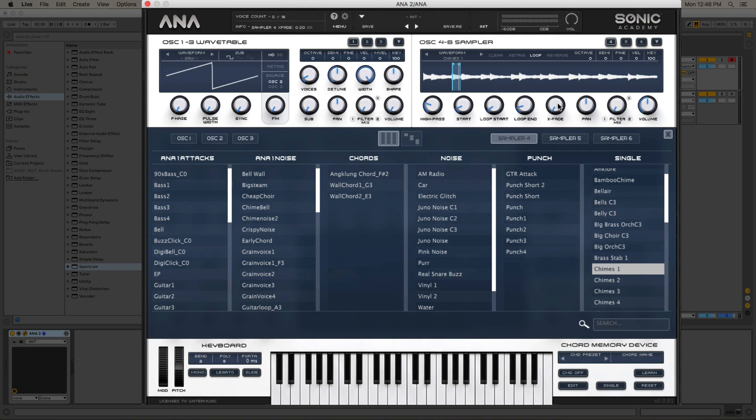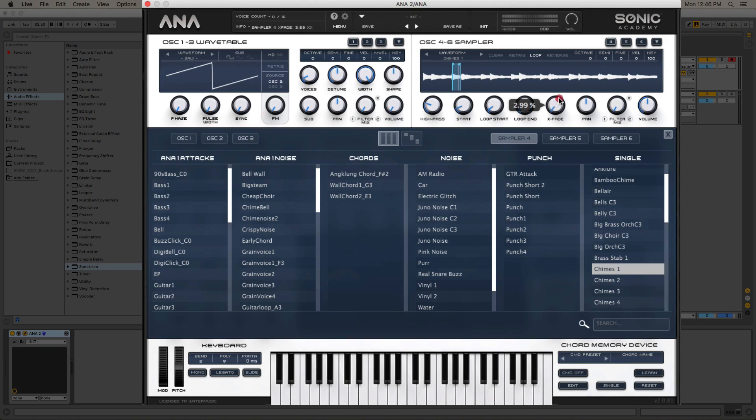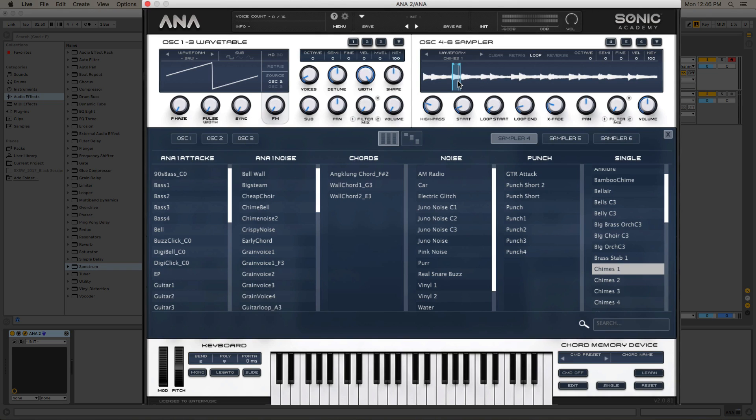And that's just the artifacts the time stretching algorithm inside of ANA is creating whenever it's pitch shifting our sound that much. Another thing we can do that produces an interesting sound as well is turn up this crossfade just a little bit. So it's going to crossfade the sample whenever it loops back on itself. And this will actually start looping those glitches that are happening in our audio.